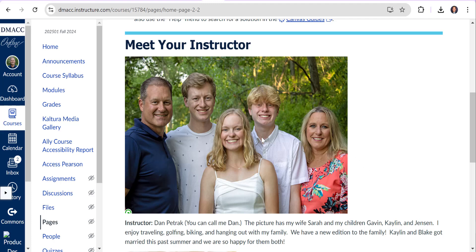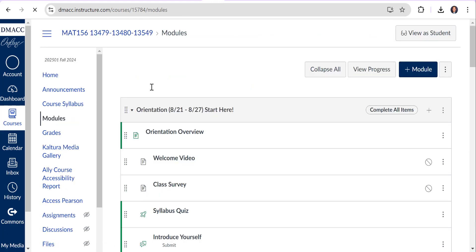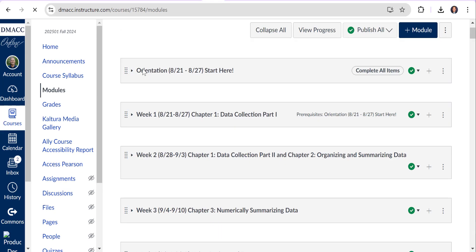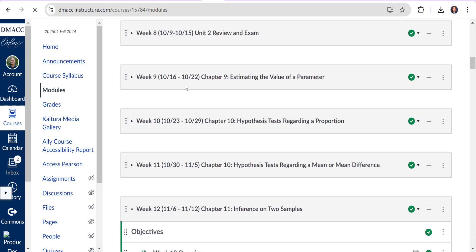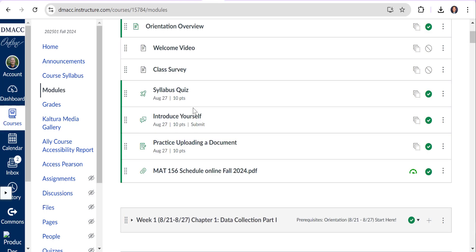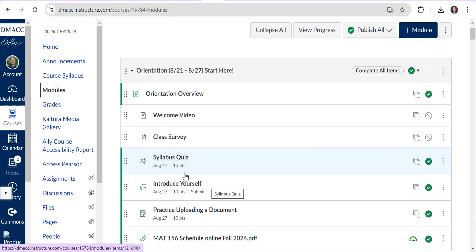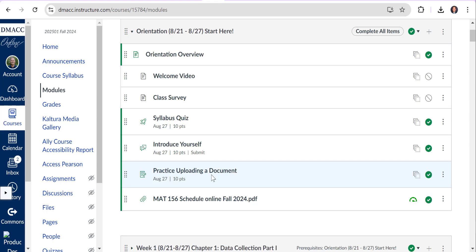I think the best way to go through this is just to give you an overview. I'm going to go into the modules real quick. Each week you're going to be going through modules. This first week is really two modules. One is called Orientation. In this orientation module you're going to watch this welcome video if you want, then there's a syllabus quiz, introduce yourself discussion, and then practice uploading a document.